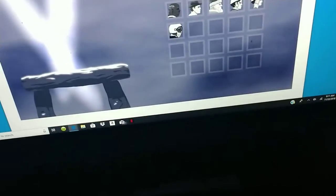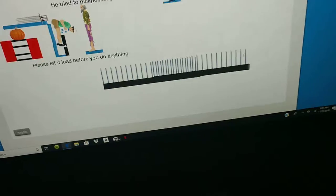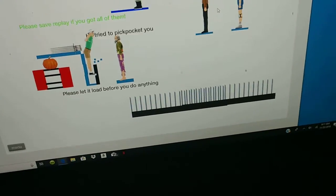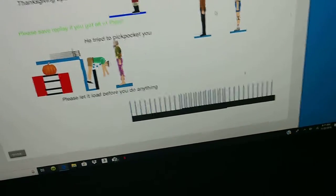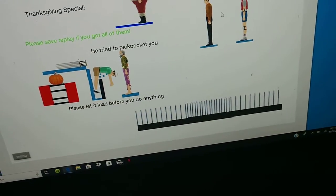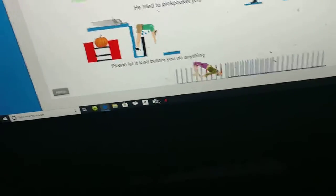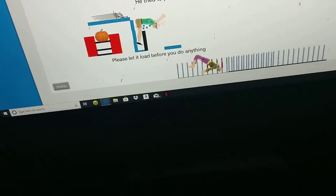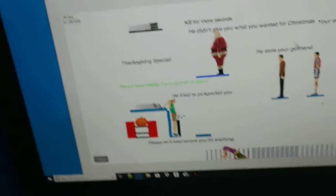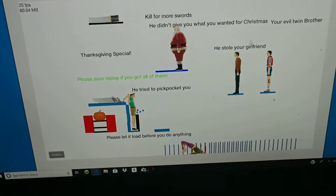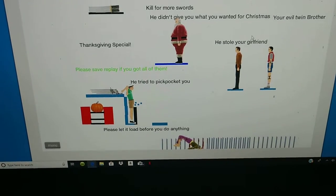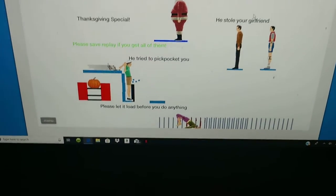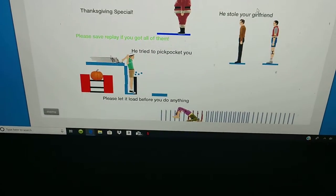Thanksgiving special. He tried to pickpocket you, stole your girlfriend. Please let go before you do anything. Kill for that. Oh, I just randomly killed Willie. He didn't give you what you wanted for Christmas, your evil twin brother.